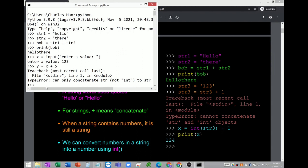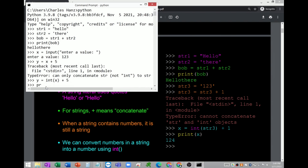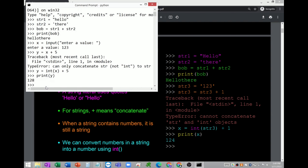To correct this, you have to convert the data type of x using the int() method: y equals int(x) plus 5. Now there's no error and you can print y with a value of 128. So you need to convert before you can perform arithmetic operations.